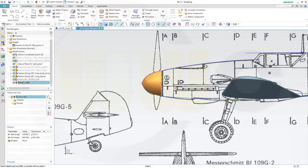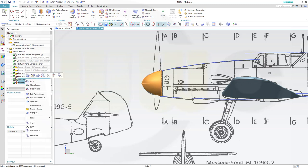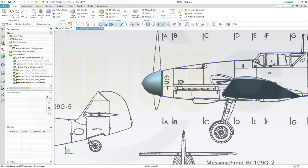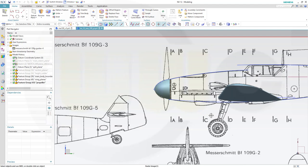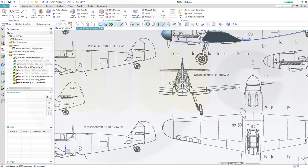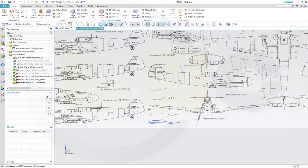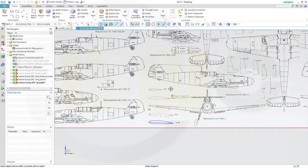Let's put those two features into a new feature group which I will call propeller, and confirm. Now the next step would be to model such an air blade. I will use a profile like this, maybe scale it a little bit down, and then go for a swept.